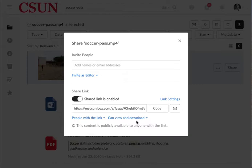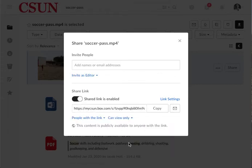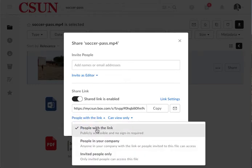So you have to change that from the default option to this option here. Another thing you might want to consider is the link settings. If you select 'People with the link', anyone, even people outside of CSUN, can watch the video.